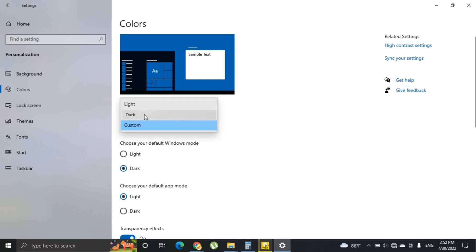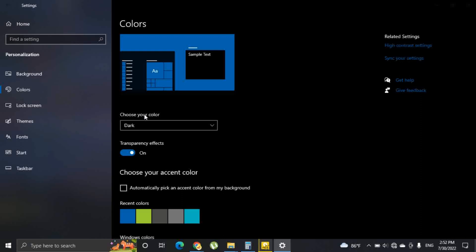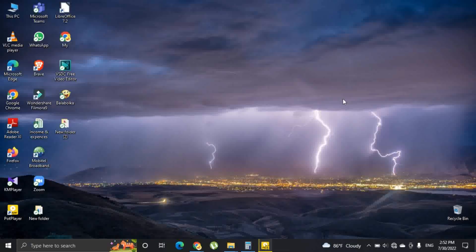You can see the outcome of the Windows dark mode like this. That's it. Thank you.